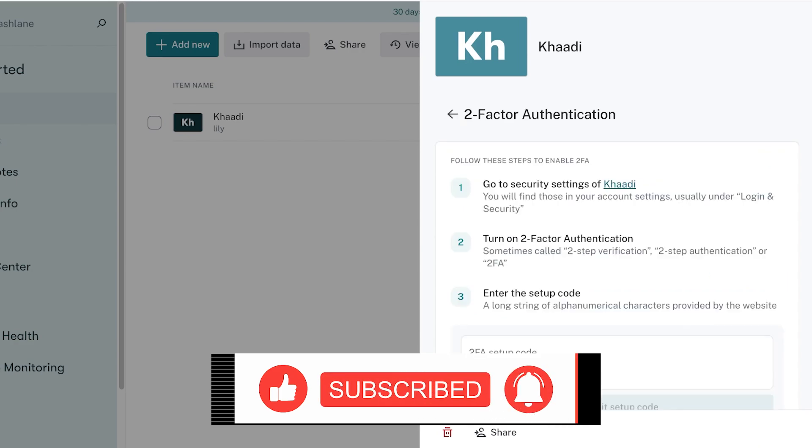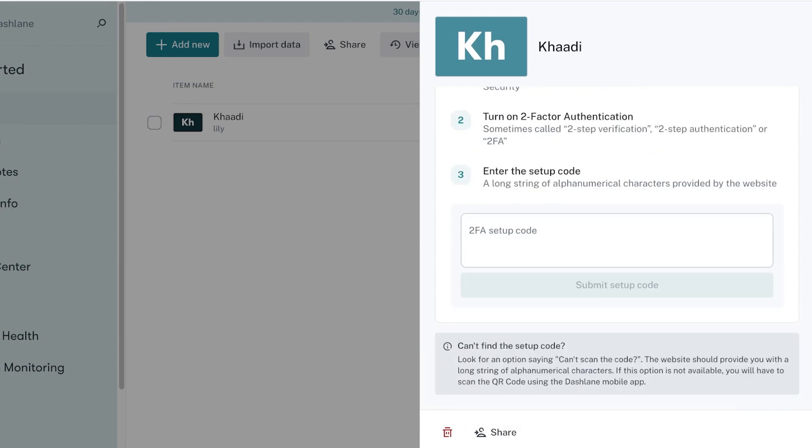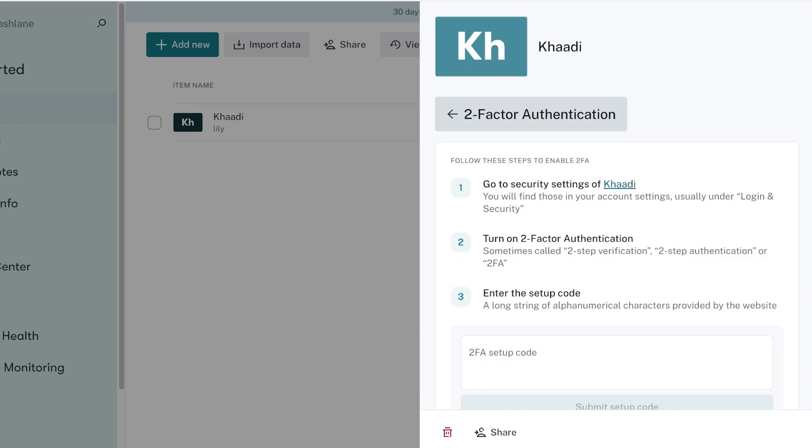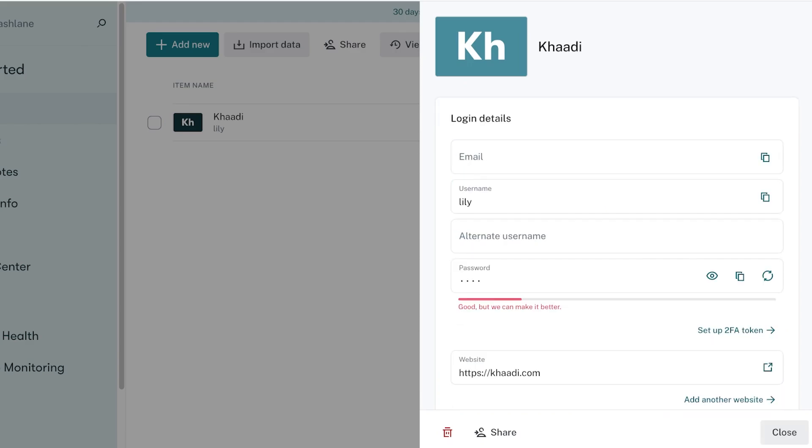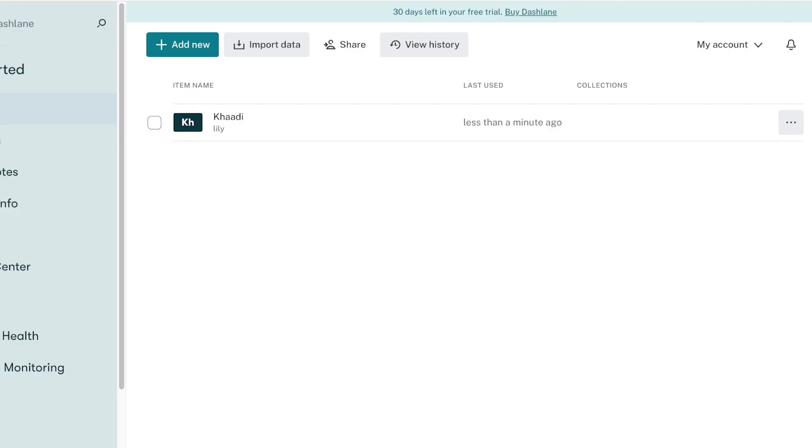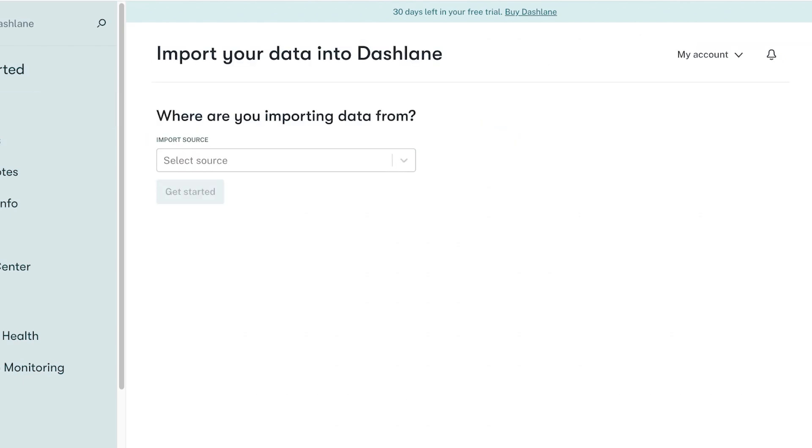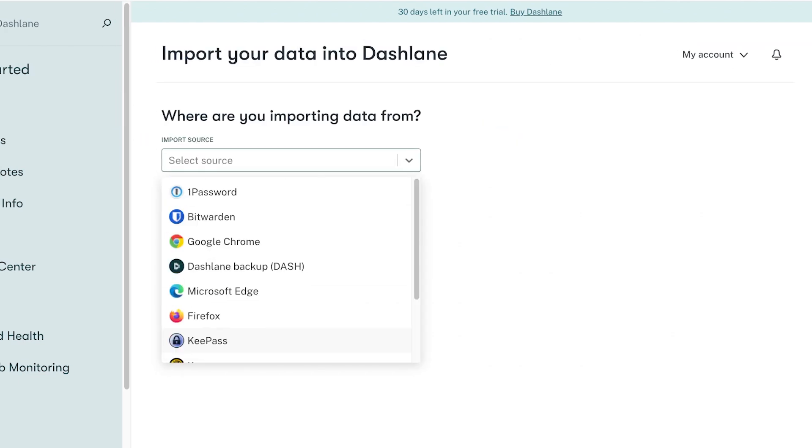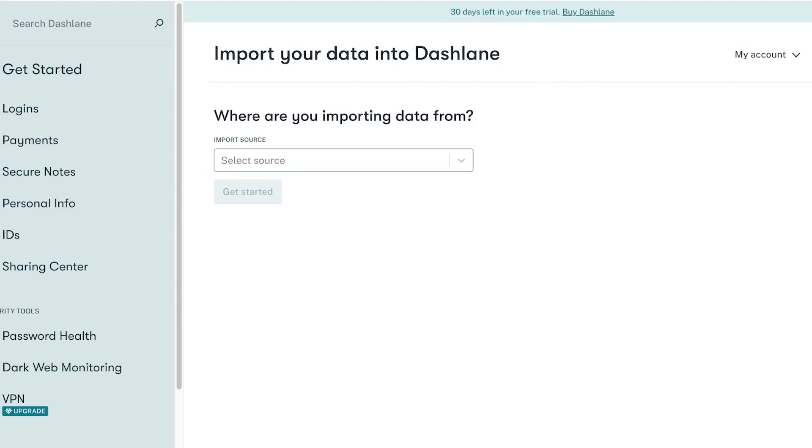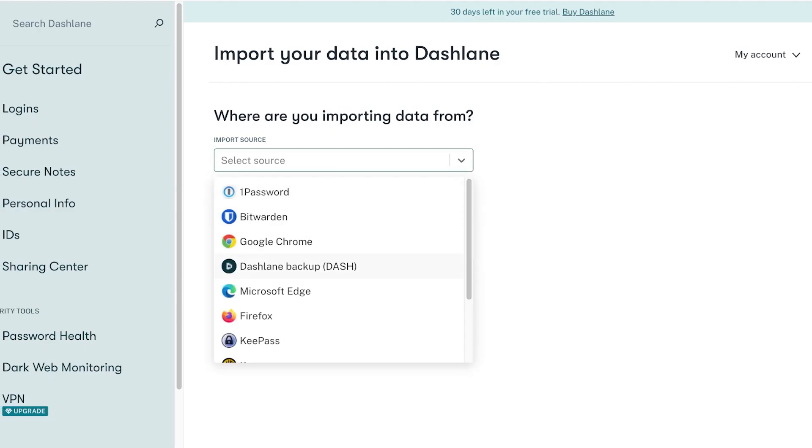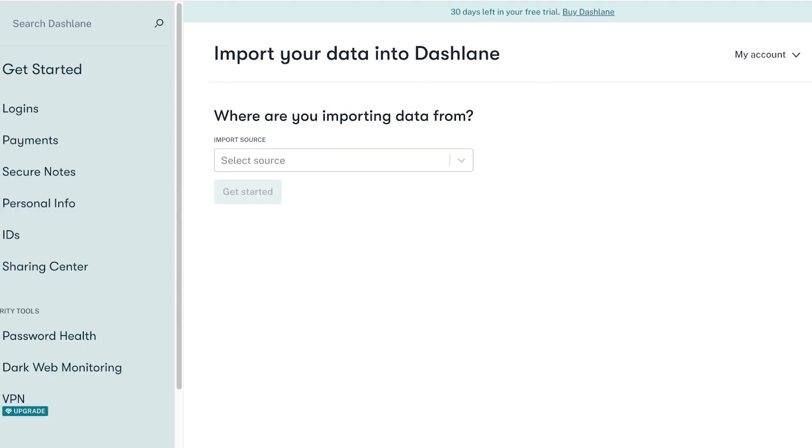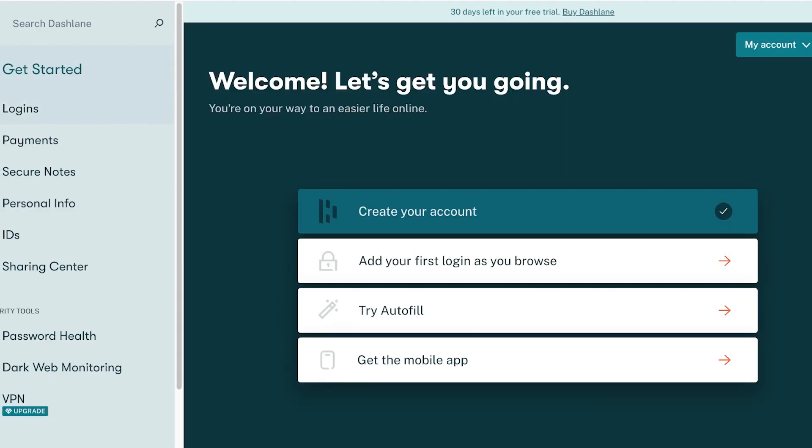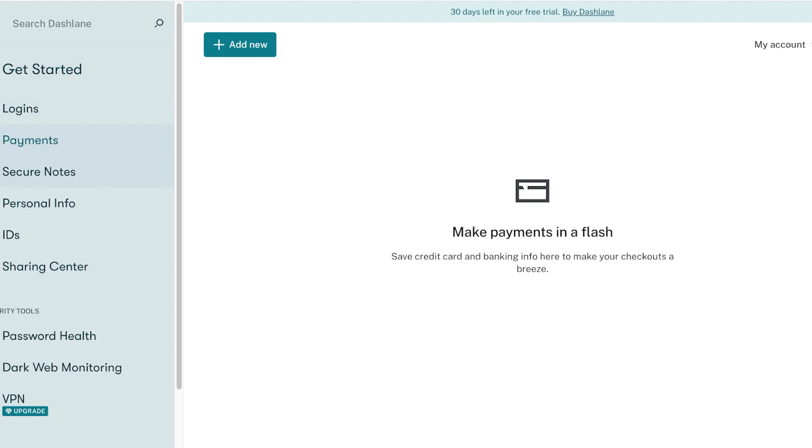You can set up a 2FA token for super high risk websites. For things like your credit card info or a really important account, you can add a two factor authenticator for your passwords as well. You can also import data from a previous password keeping tool like Google or any other password keeping tool that you might have used.